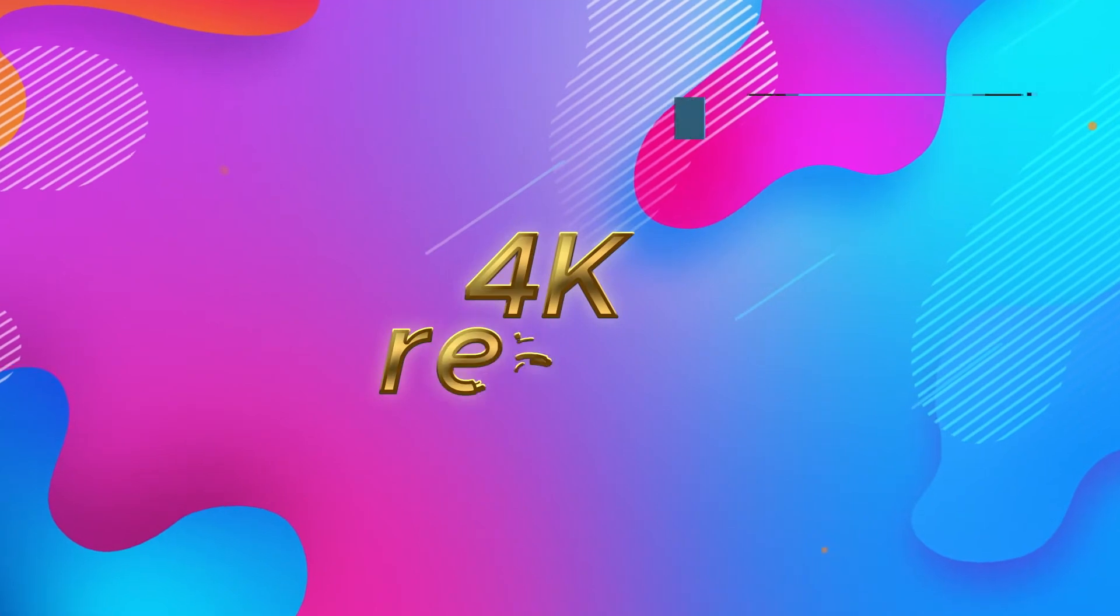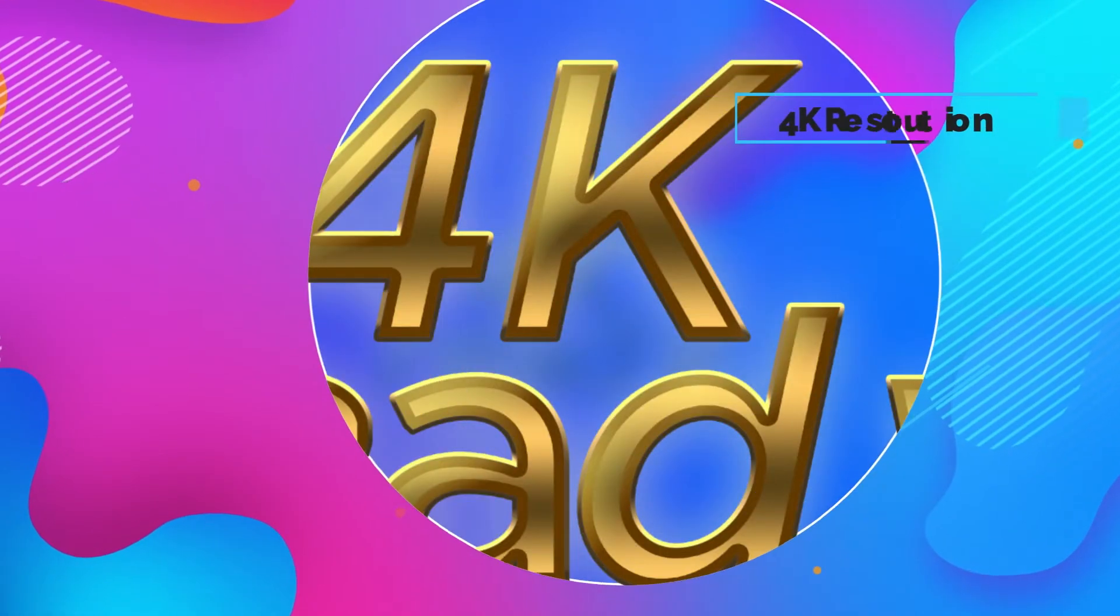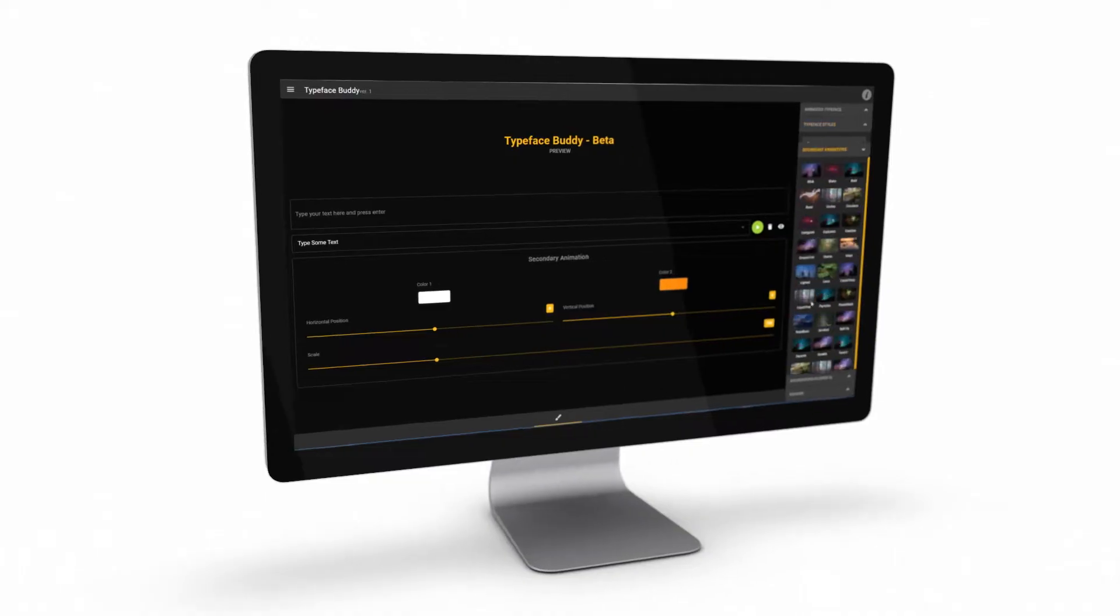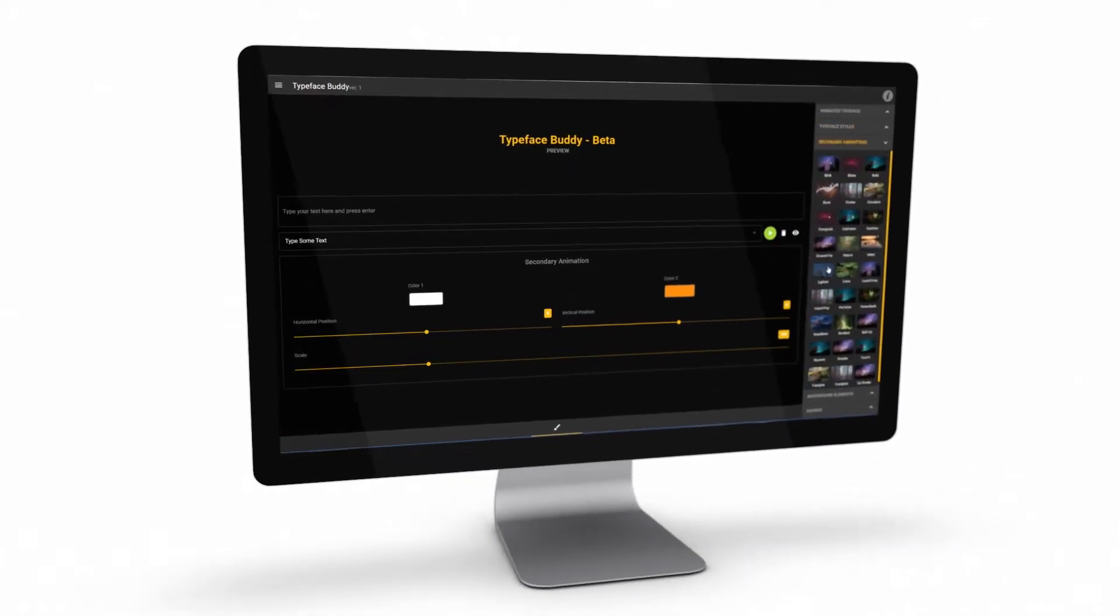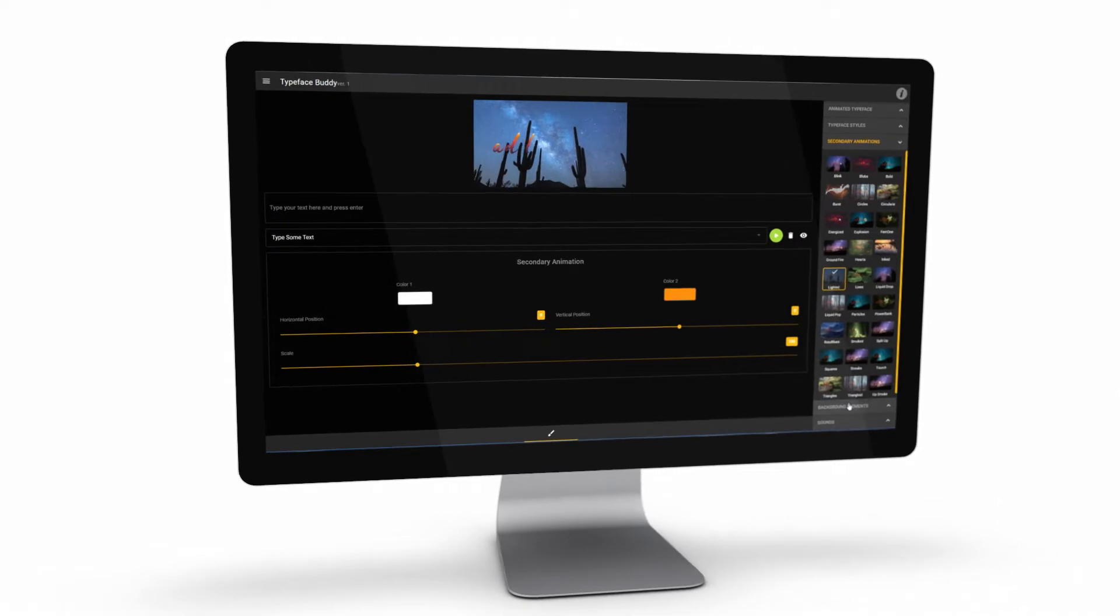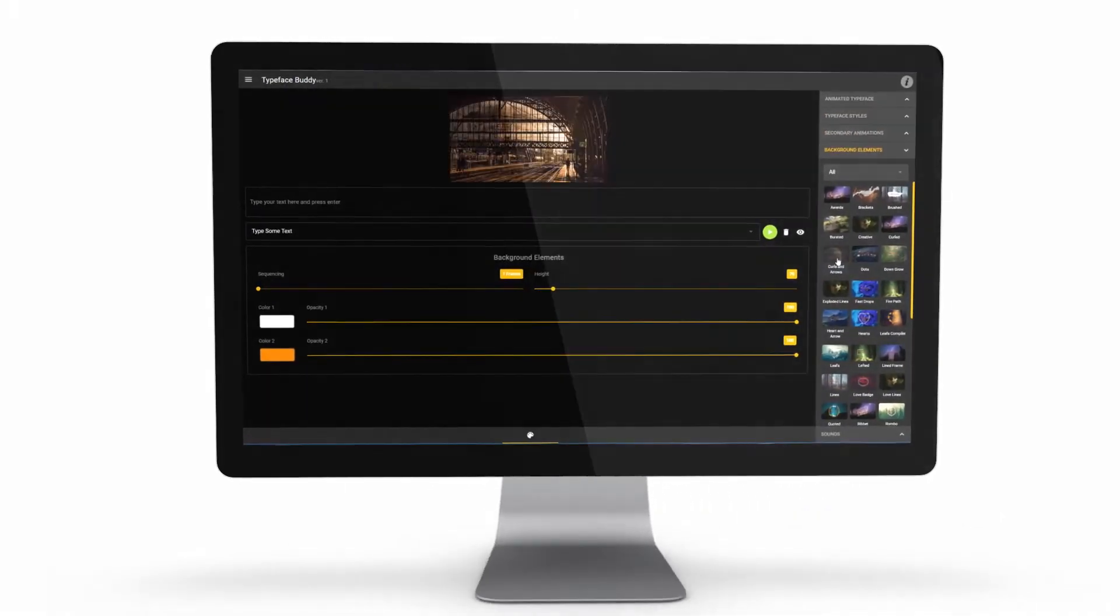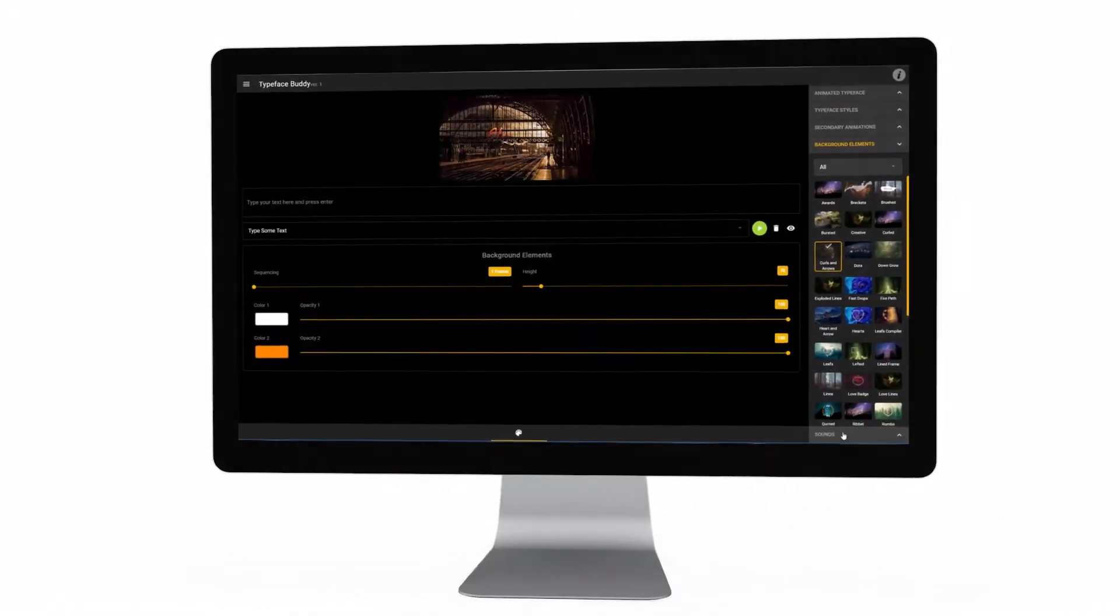Typeface Buddy is 4K ready, made for high quality results. By using Typeface Buddy, you will get total control with lots of easy to use options,